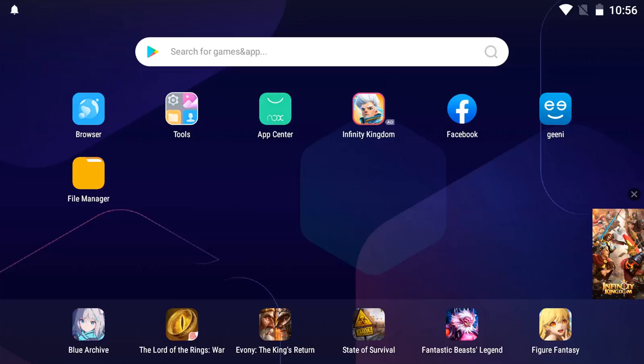So down here this is the Nox Player icon. When you click on it, it opens up like this. It takes a little while to open up. You can see I've already installed Genie here, but we'll take a look at how do you install Genie on here.